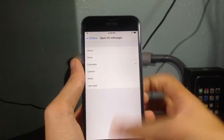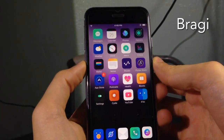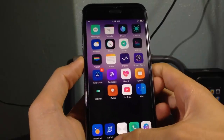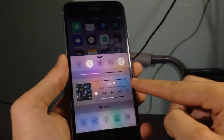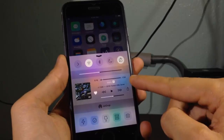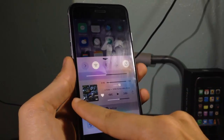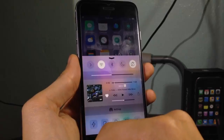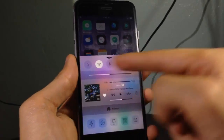Braki gives you a redesigned music control in the control center. If you open up the control center, you can see the media player is a bit smaller and you have artwork for the song you are currently playing, which gives it a minimalistic look.